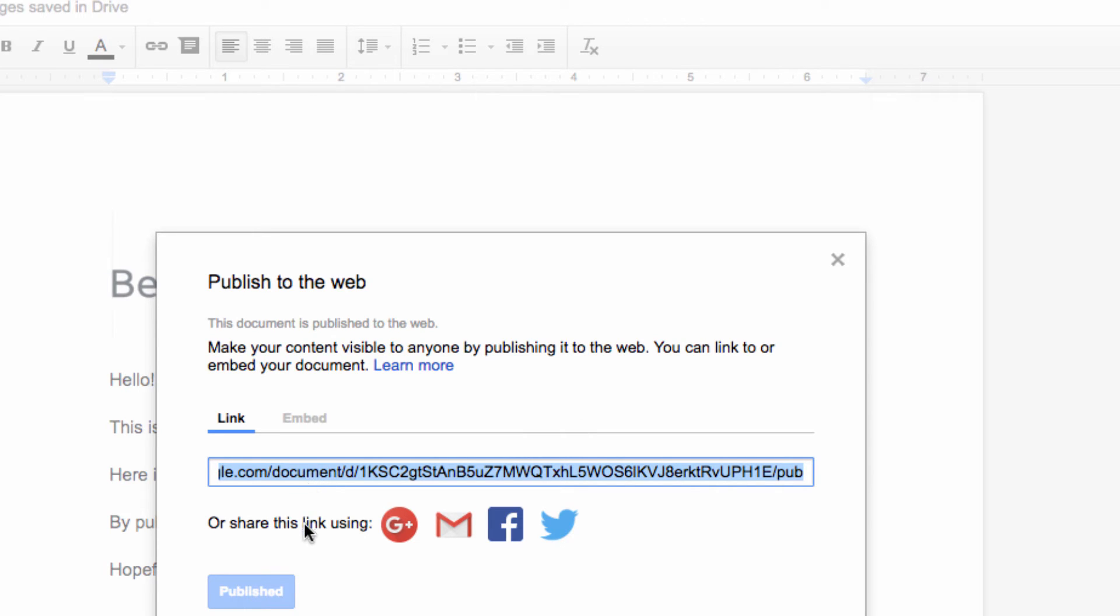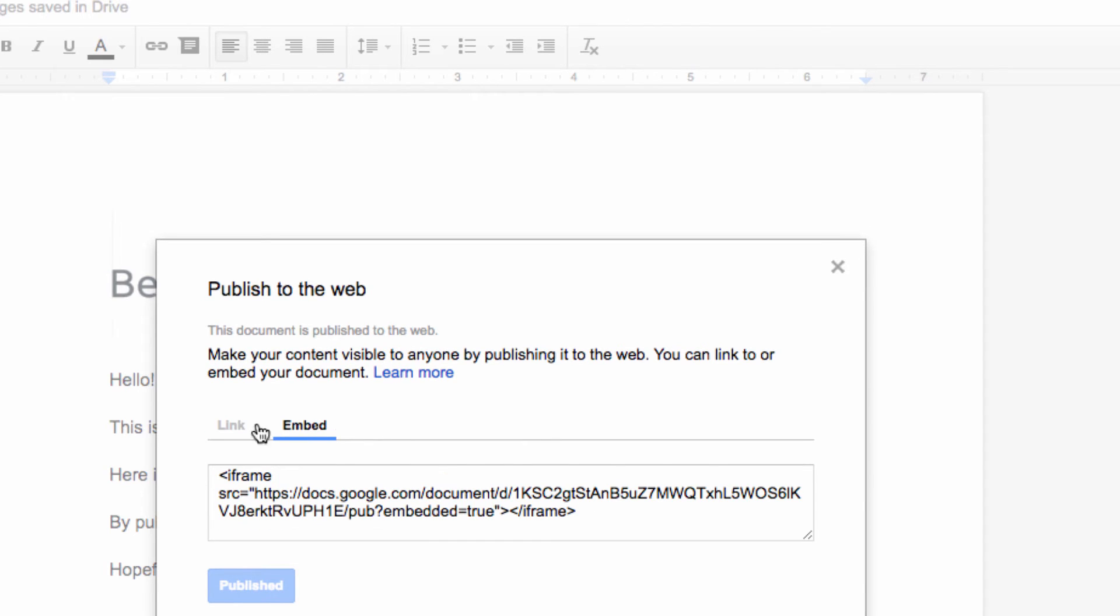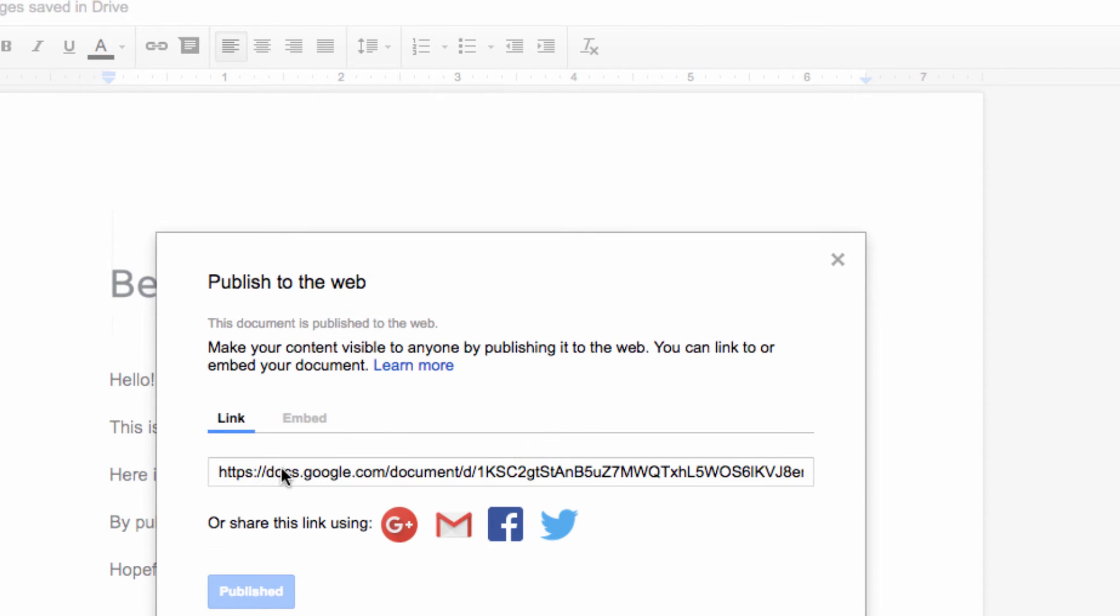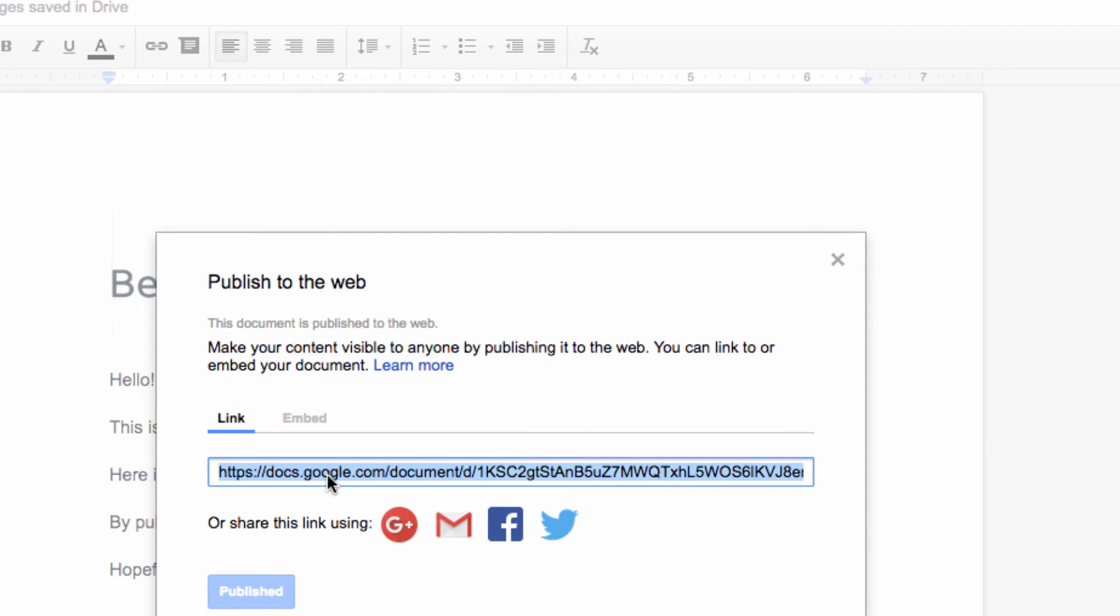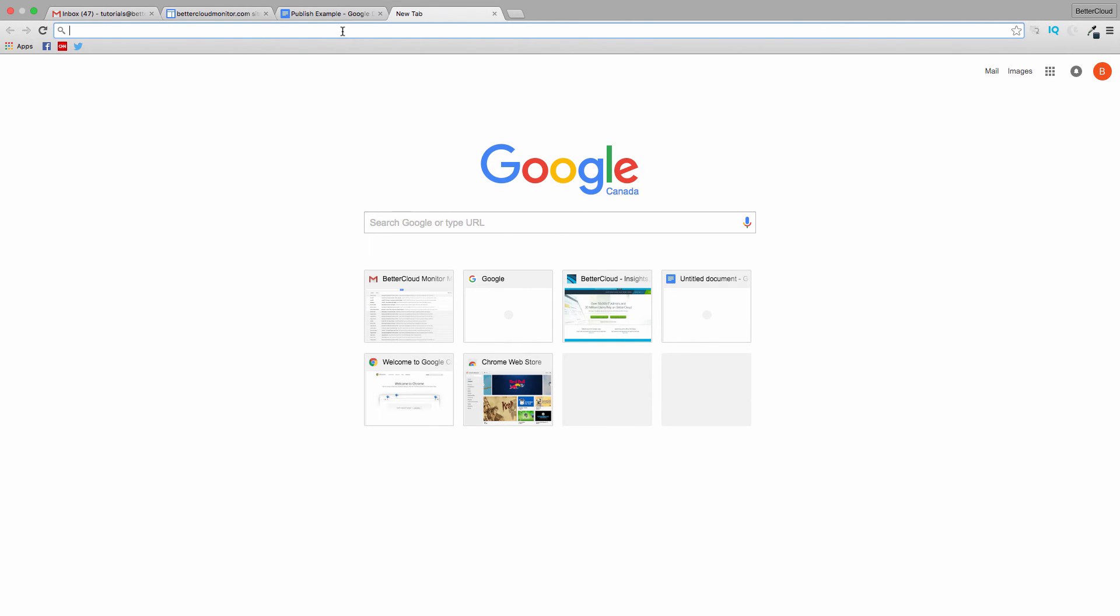There's also an embed code in case I want to add it to an existing site. I also have the option of quickly sharing it via some social media platforms through these links here, which is convenient for quick and easy sharing of my doc. So I'm going to copy the basic link and then open a new tab and paste it in.